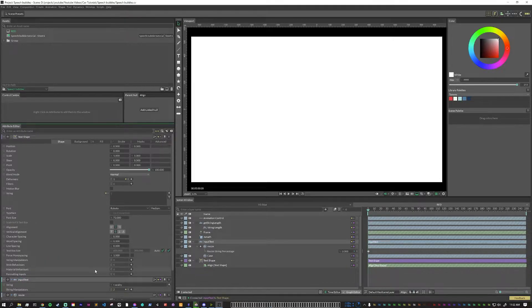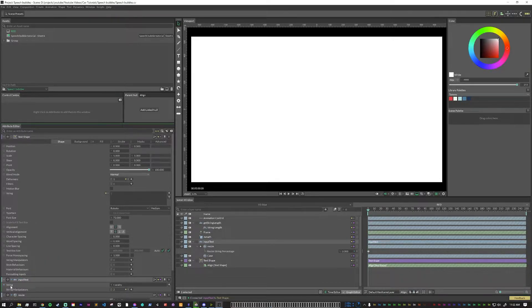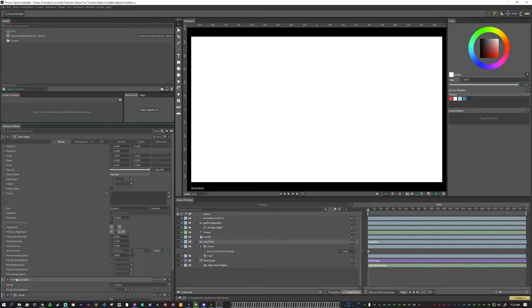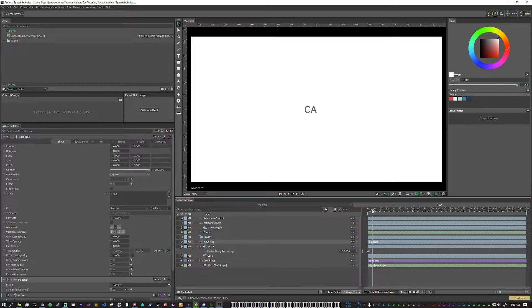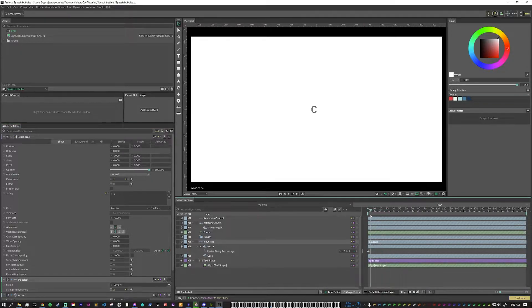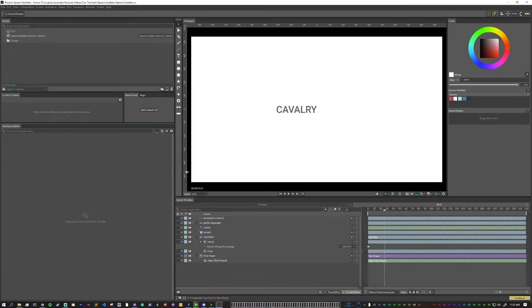The last thing that we need to do is take our input text and pipe that into our actual text shape so that we can see what's going on. One thing to make sure of, that I mess up all the time, is we don't pull the string from the input text, we pull the output of the input text there. Now, you'll notice that the text has disappeared. And that is because it is now procedurally animated.